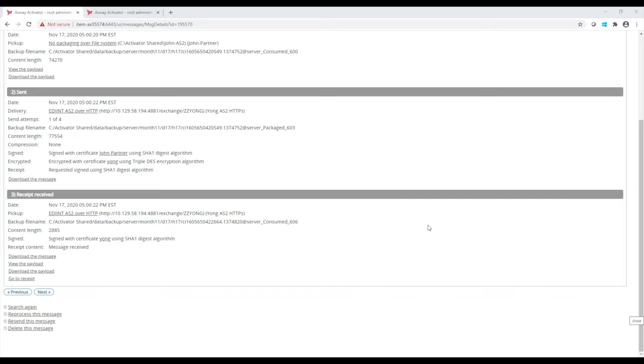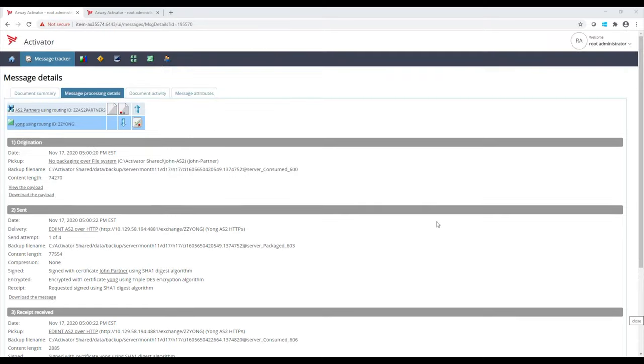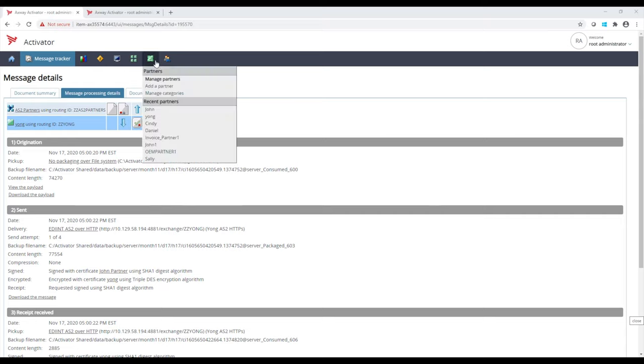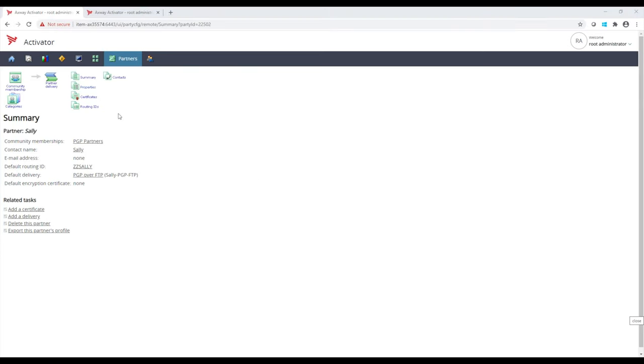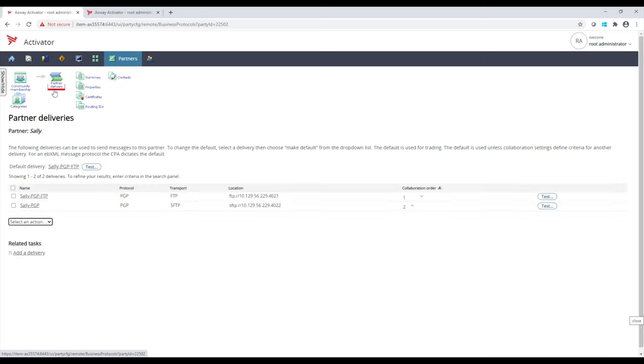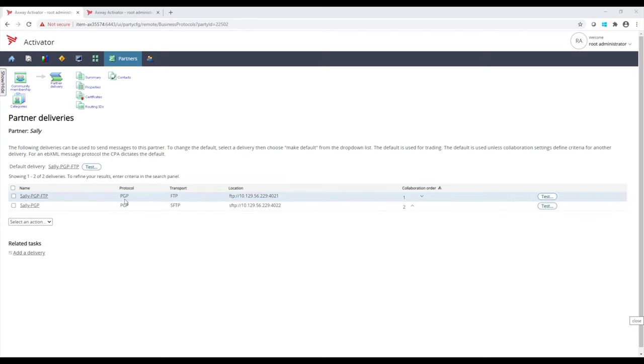Now that we've seen an AS2 transfer, now we want to see some files that are sent with PGP encryption. I have a partner called Sally, and within Partner Delivery for Sally, we have some protocols or communication deliveries that have been set up. We see that we're going to encrypt the file with PGP encryption, and then we're going to send it over FTP.